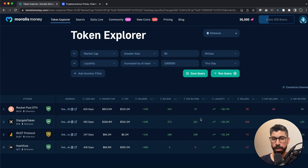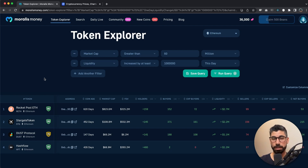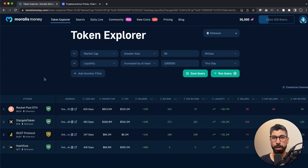Hey and welcome to this video where I will show you how you can trade altcoins while looking for micro trends. We are more likely to investigate newer low cap coins rather than looking at some of the big ones such as Ethereum or Polygon. We can go straight into Token Explorer right here.